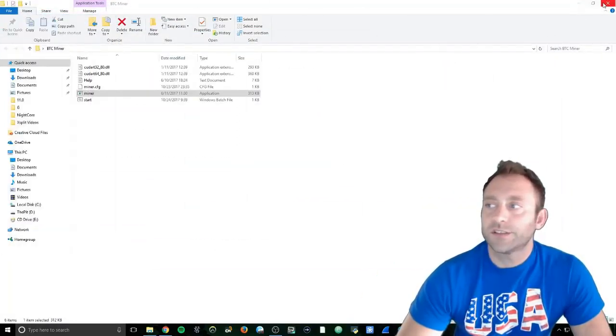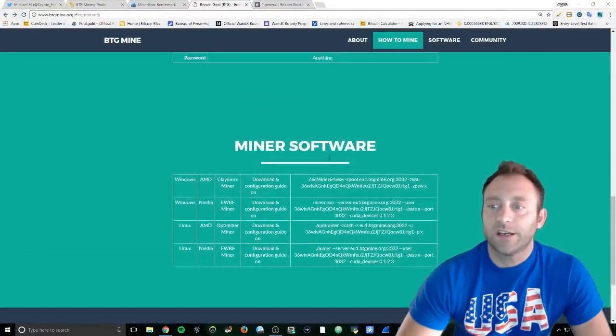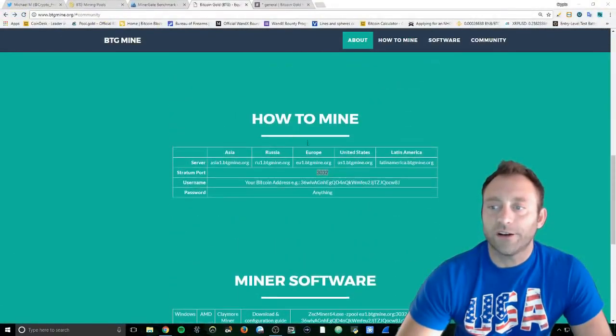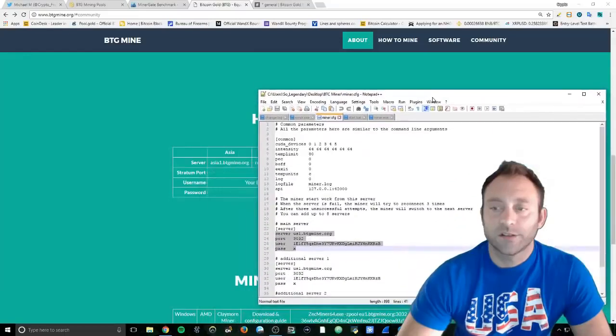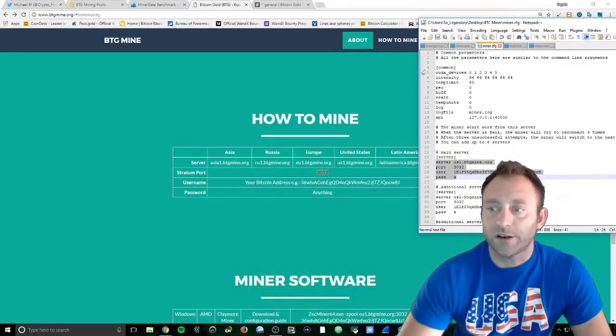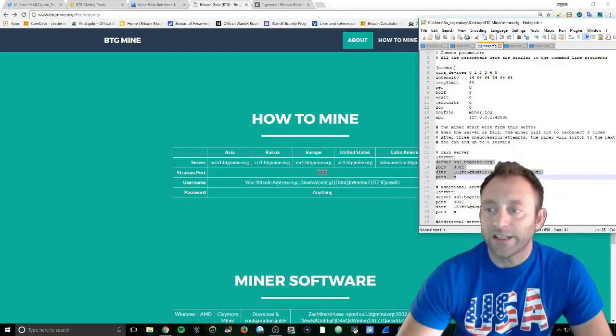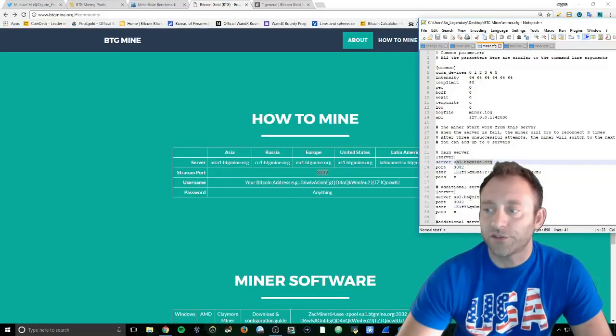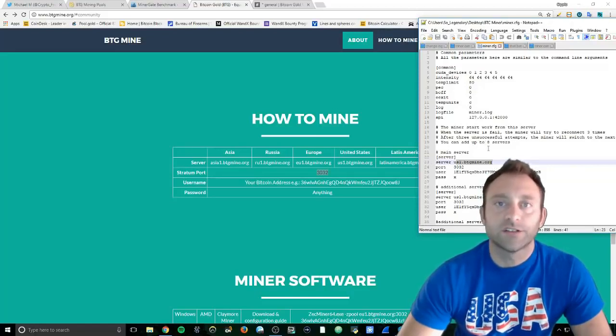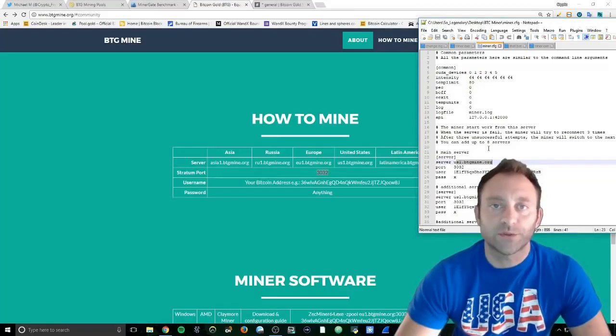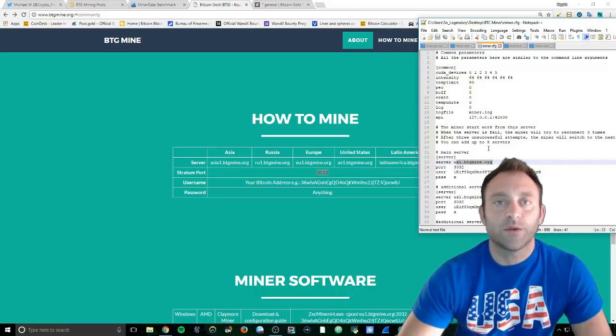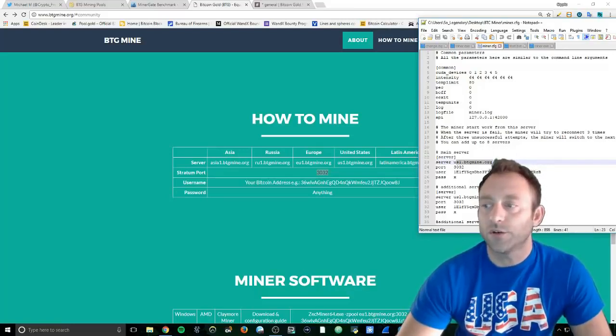We're going to go right here to where it says 'your server'. This information right here - this server, United States us1.btgminer.org - that's going right here in your server list. You can add up to eight servers on here, so this is where you're going to put all the different servers you want to connect to. Right now we're just doing Bitcoin Gold.